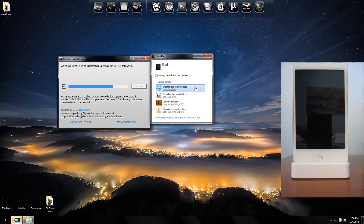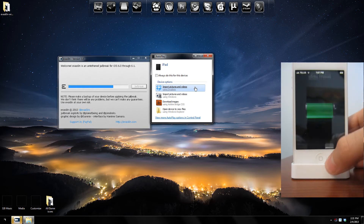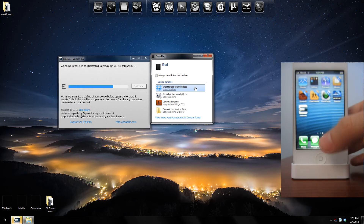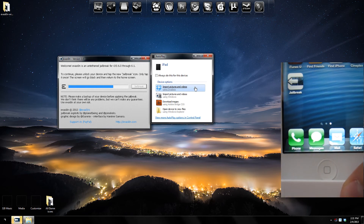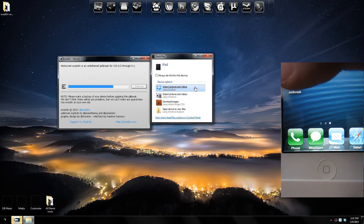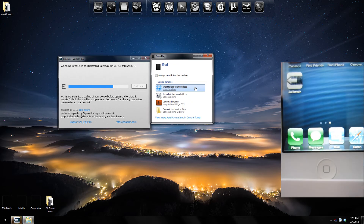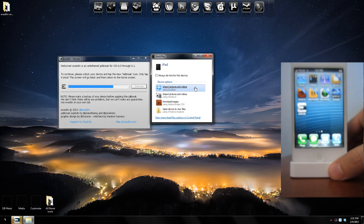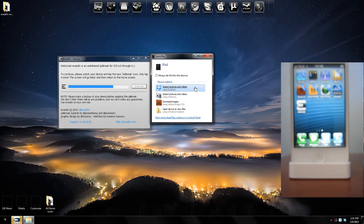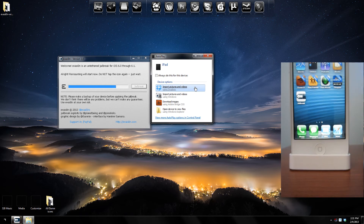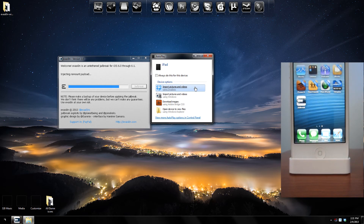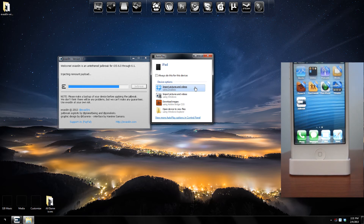Once it gets to this stage it says: to continue, please unlock your device and tap the new jailbreak icon. So first we'll unlock the phone — and there you go. Make sure you only tap the icon one time; it's going to open the jailbreak app and close it right away. Your screen is going to flash just like that, and then it should keep going — so don't open it more than one time. As you can see it keeps going.